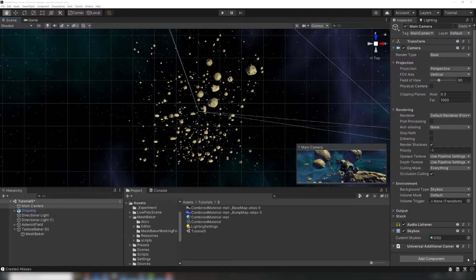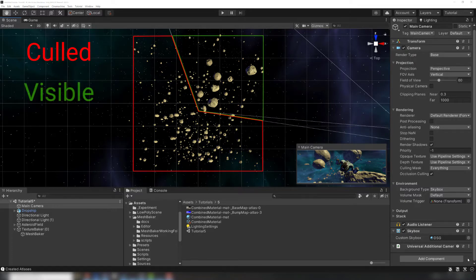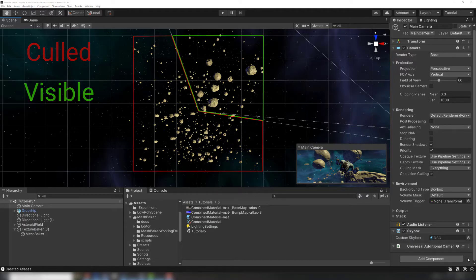Why use several Mesh Bakers? Renderers that are outside the camera frustum can be culled. When meshes are combined, they can no longer be individually culled. We only want to combine meshes that are usually on screen together. If groups of meshes are widely separated, then we usually want to use separate Mesh Bakers for each group.